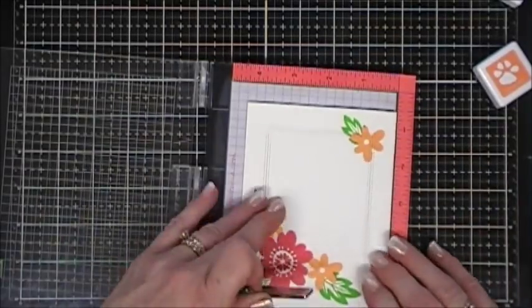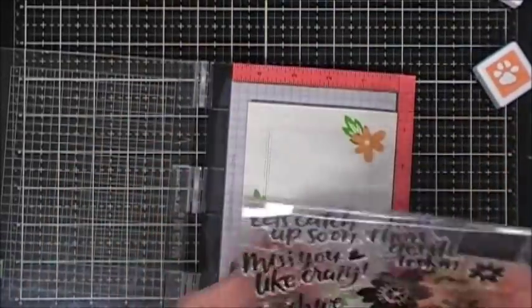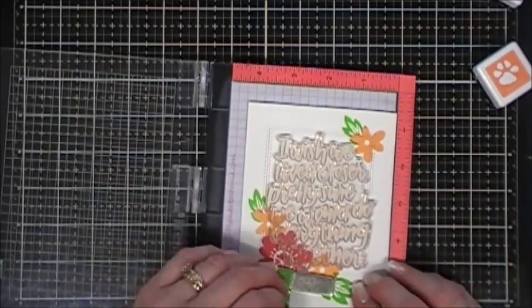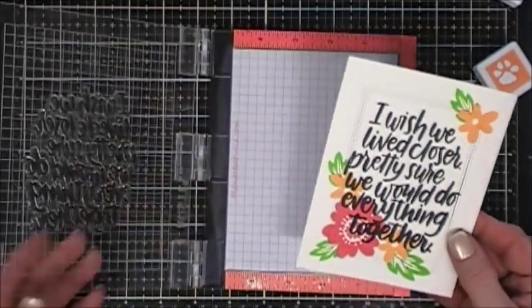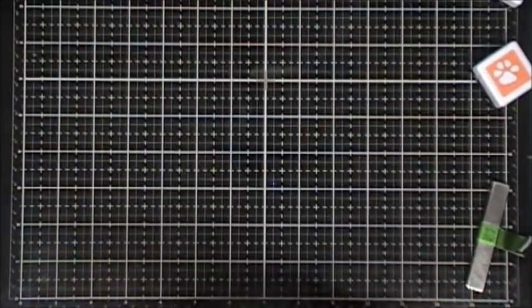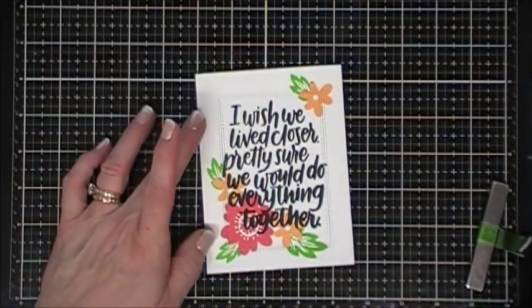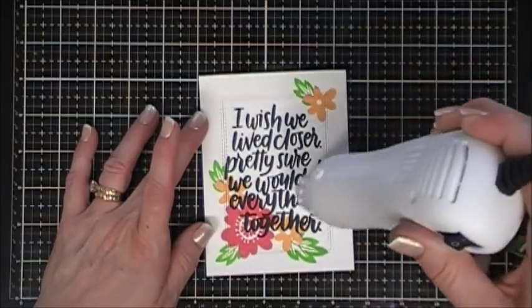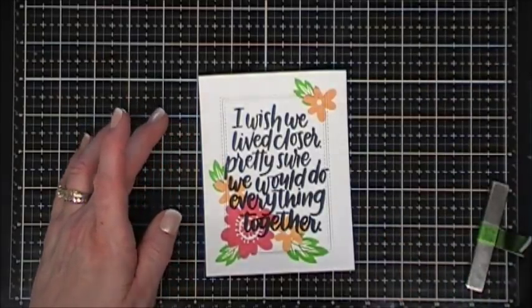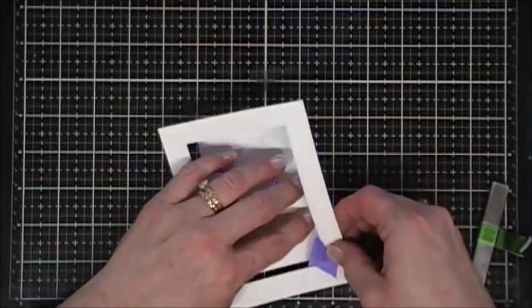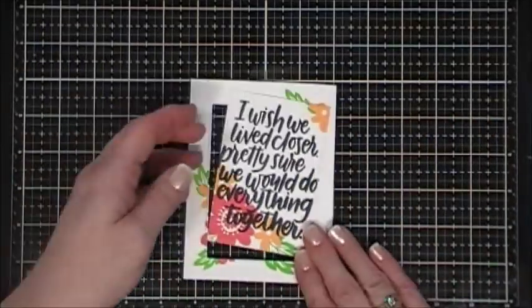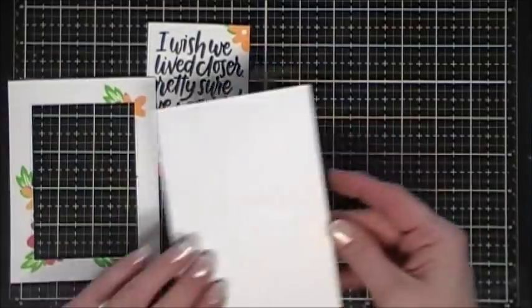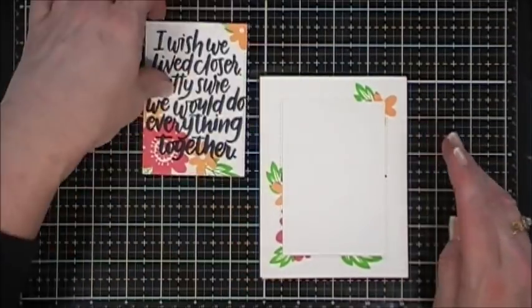Now we need to stamp our sentiment. I wanted to use the large beautiful sentiment from the stamp set. It says I wish you lived closer, pretty sure we would do everything together. This is great for a crafting buddy or family member. I stamped it with Simon Says Stamp Intense Black Ink right in the center. I flipped it over and removed the tape, and now we have two separate panels.